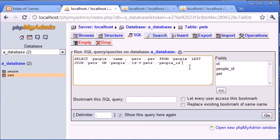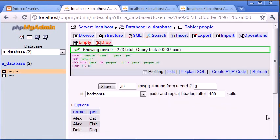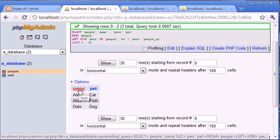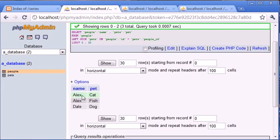Let's copy this to the clipboard and click Go. You can see it's returned the name field and the pets field — Alex owns a cat, Alex owns a fish, and Dale owns a dog. We've taken data from two different tables and joined it using just one SQL statement.